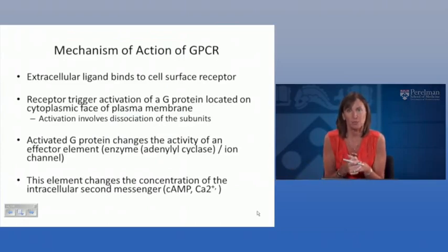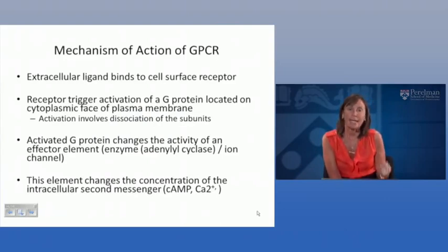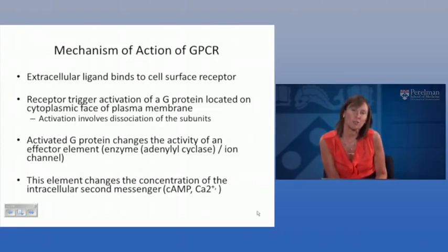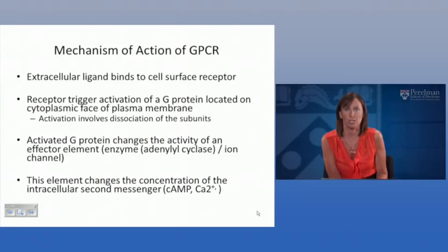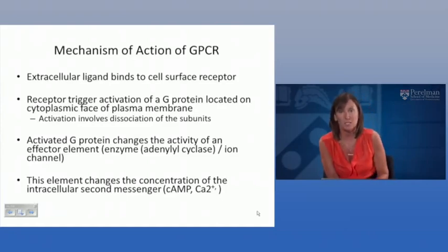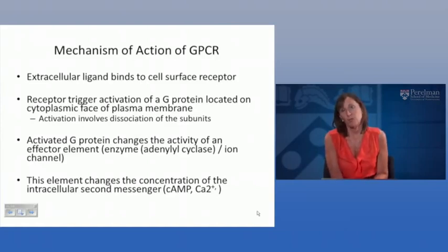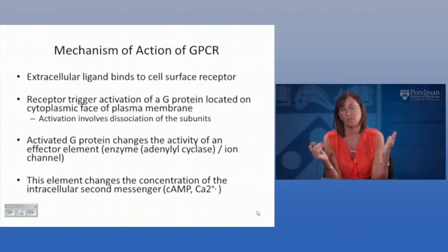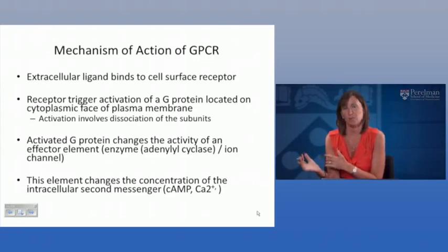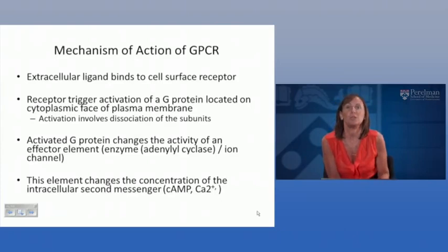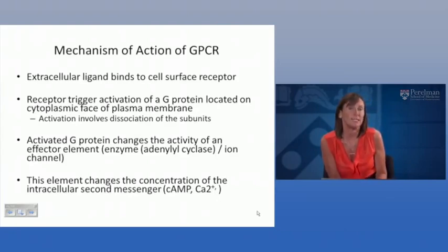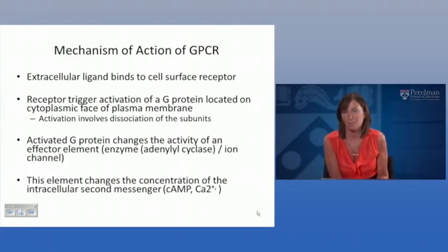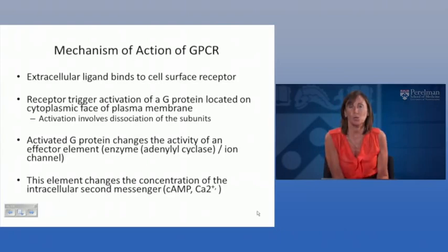The mechanism of action of a G-protein coupled receptor is as follows. An extracellular ligand, typically an agonist, binds to the cell surface receptor — the extracellular domain. This triggers activation of the G-protein located on the cytoplasmic face of the cell membrane. This activation involves dissociation of the subunits, typically dissociation of the gamma subunit from the alpha and beta subunits. The activated G-protein changes the activity of the effector element, which is usually an enzyme or an ion channel — examples include adenyl cyclase, phospholipase C, or phosphokinase C.